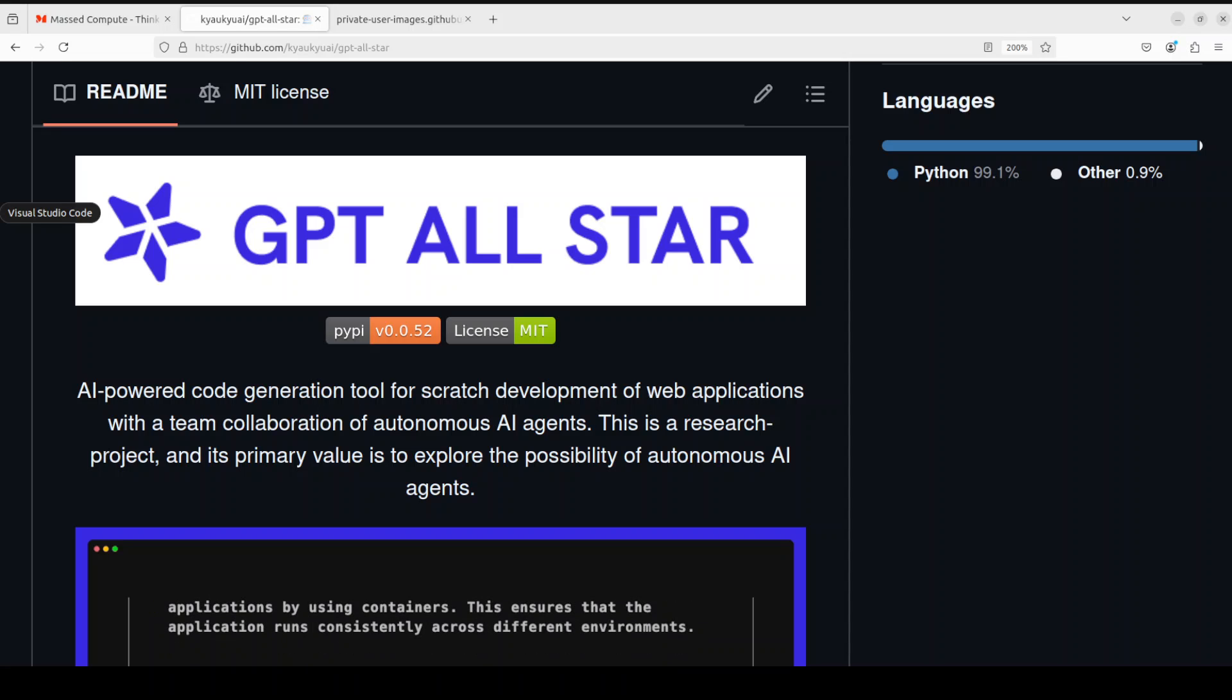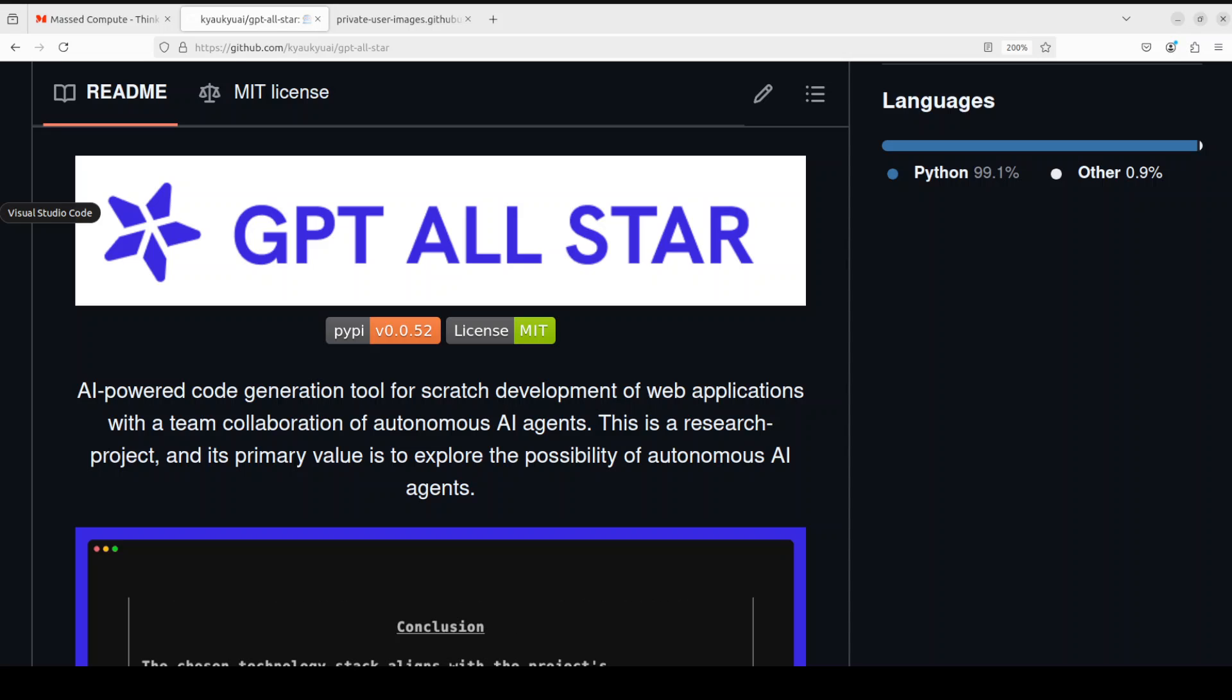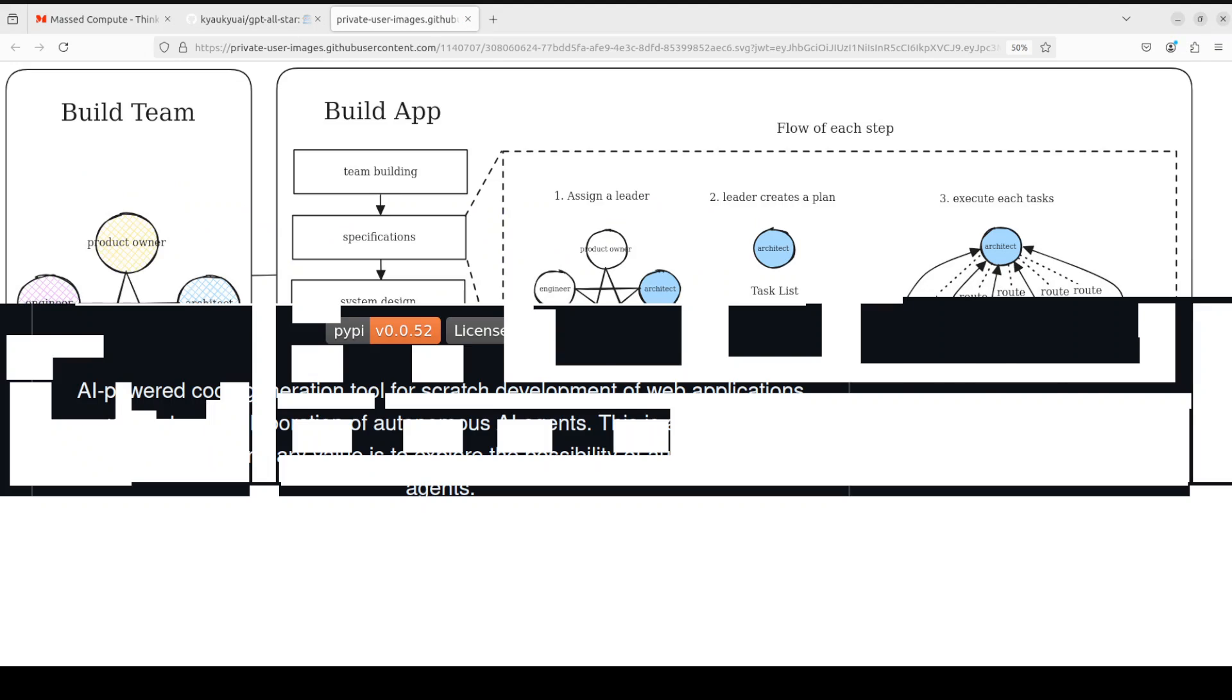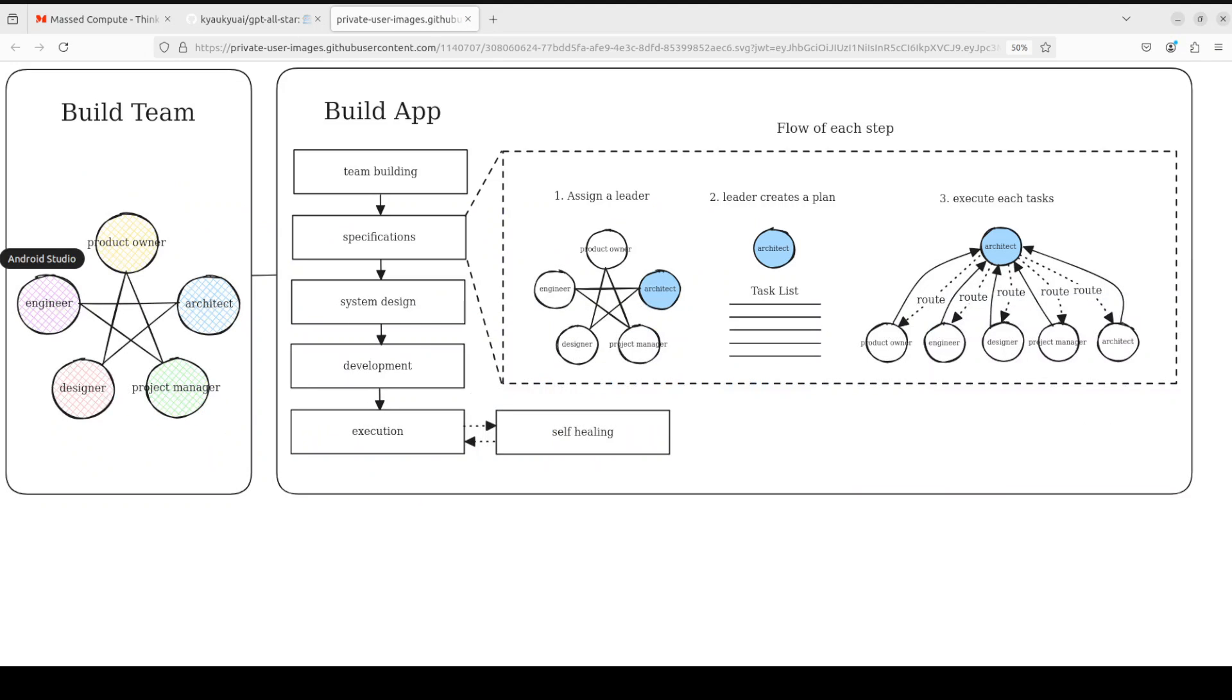It's an AI-powered code generation tool for scratch development of web applications. I think it is better explained with their diagram which they have shared in their GitHub repo. If you look at it, it allows you to simply organize your development team and decide on what to build. In that team you have product owner, engineer, architect, project manager, designer, and you can even add other team members.